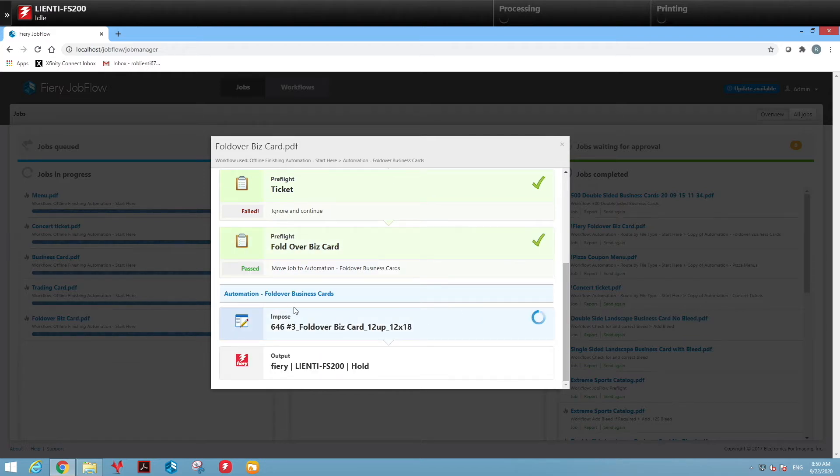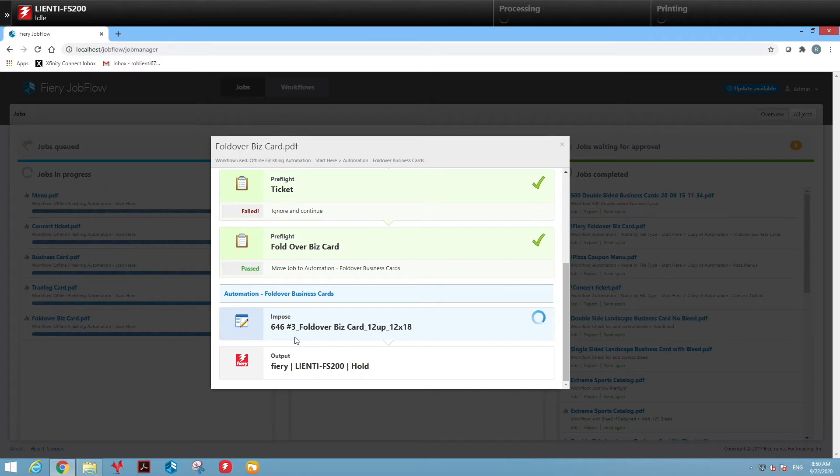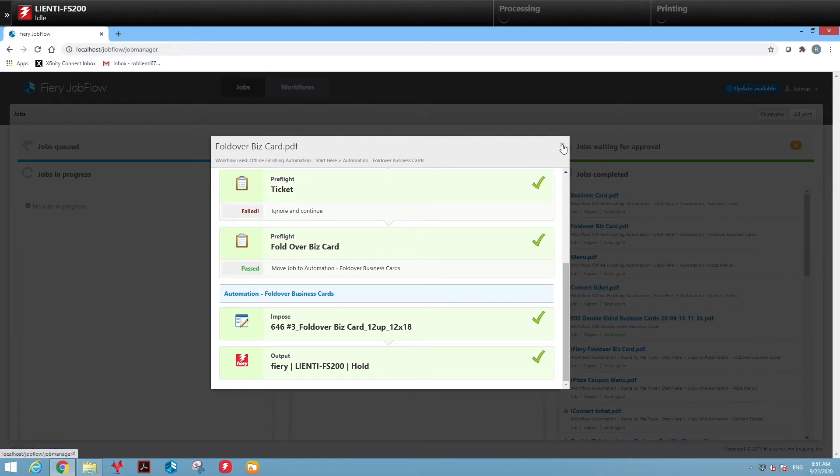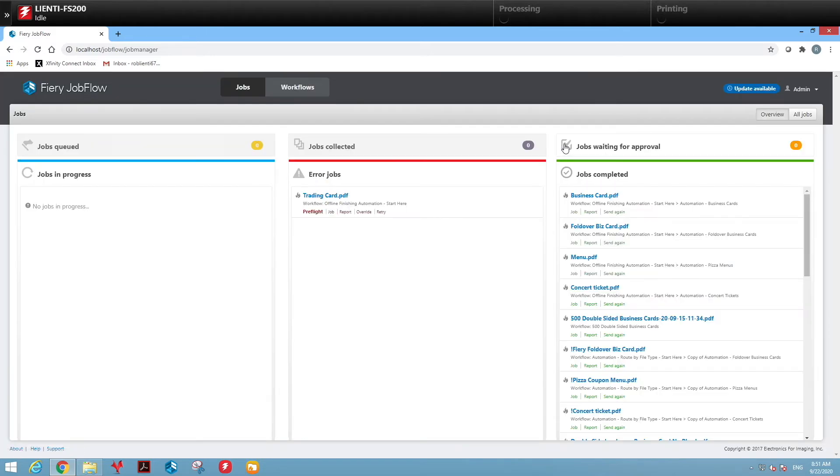It will move to our fold over business card workflow where we're going to do the imposition as a 12 up 12 18 and then send it down to the fiery for print. Let's see the end result.